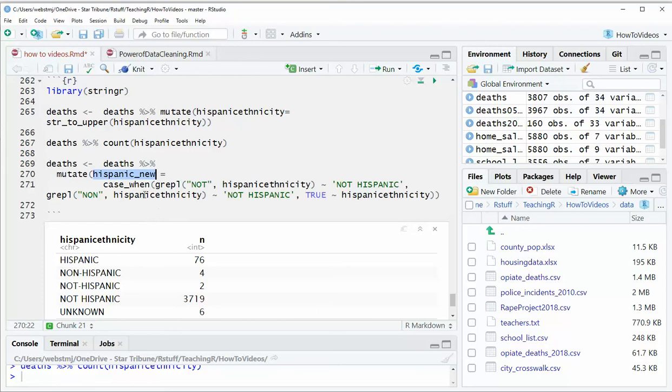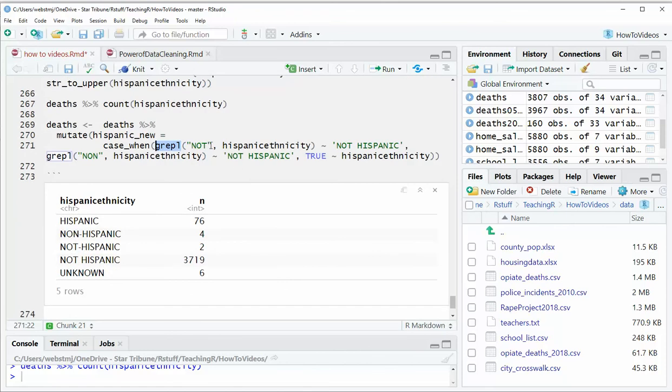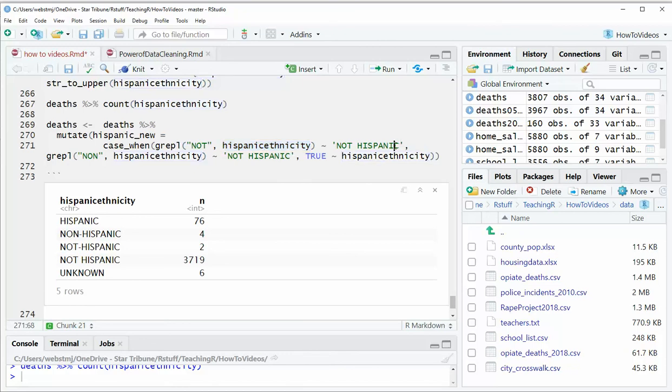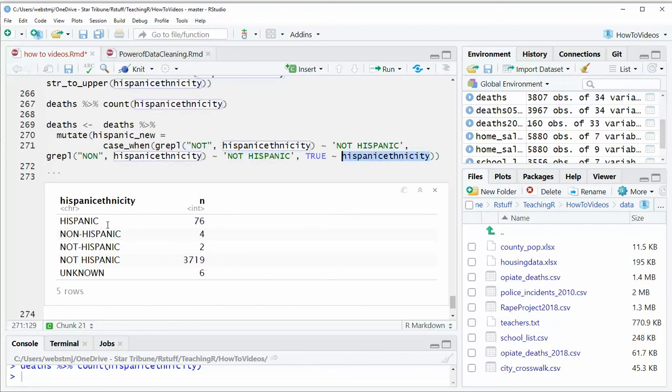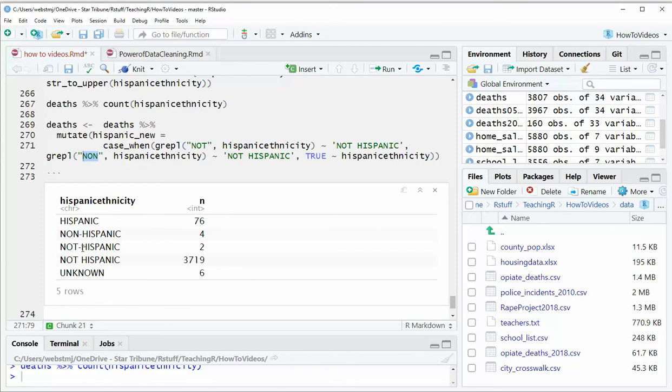And we can use grepl, which is basically a wild card or regular expressions, if you're familiar with those, where basically it's going to look for any of these values that have the word not in it. And in that column, the badly named Hispanic ethnicity, and it's going to call them not Hispanic. And then it's going to look for any ones that have non and also call that not Hispanic. And then for everything else, it's going to transfer whatever is in this column into our new column. So it's going to deal with anything with not or non and convert it to not Hispanic with no dash. So it'll catch these ones with the dashes and it should fix them up.